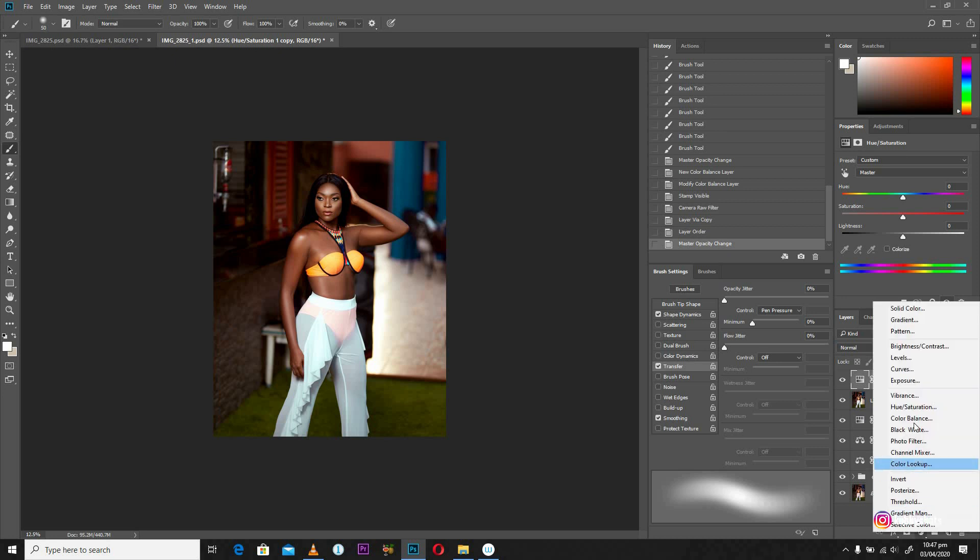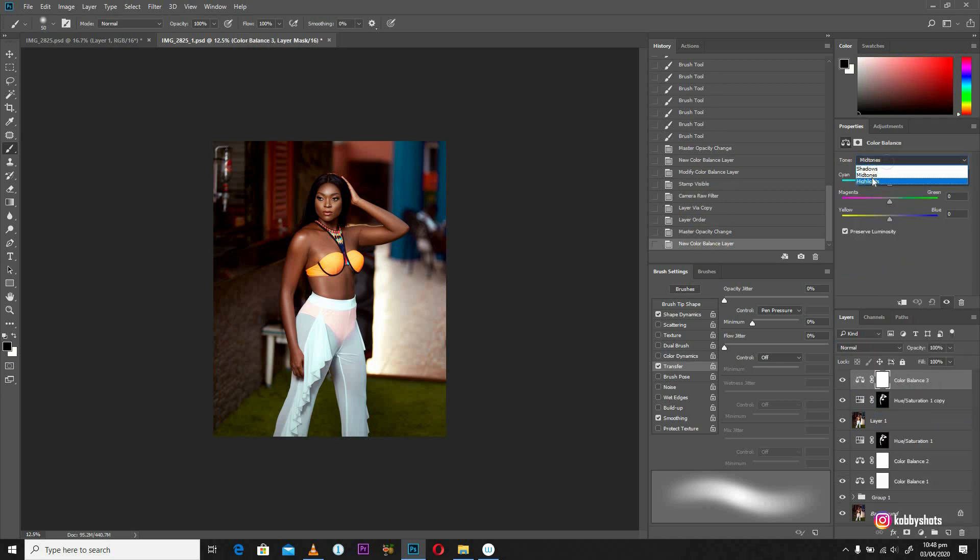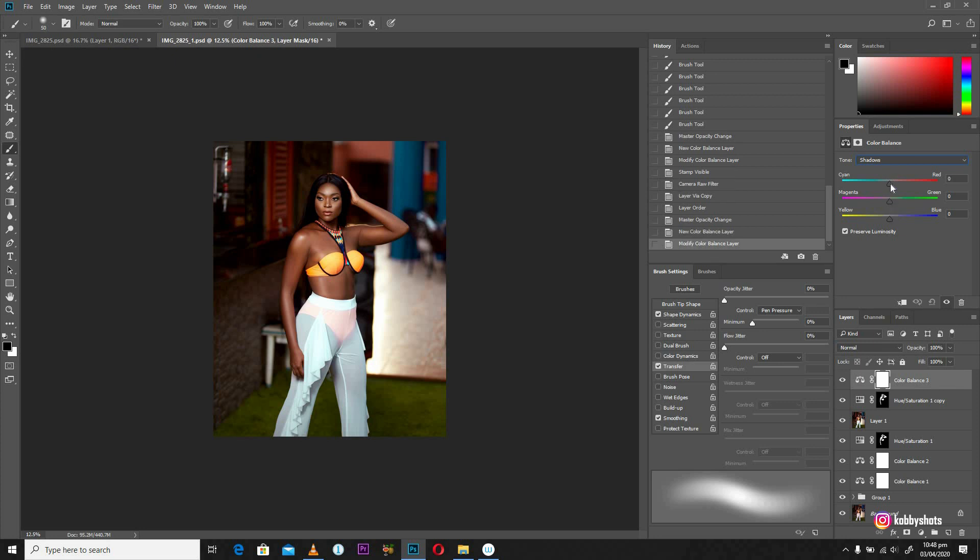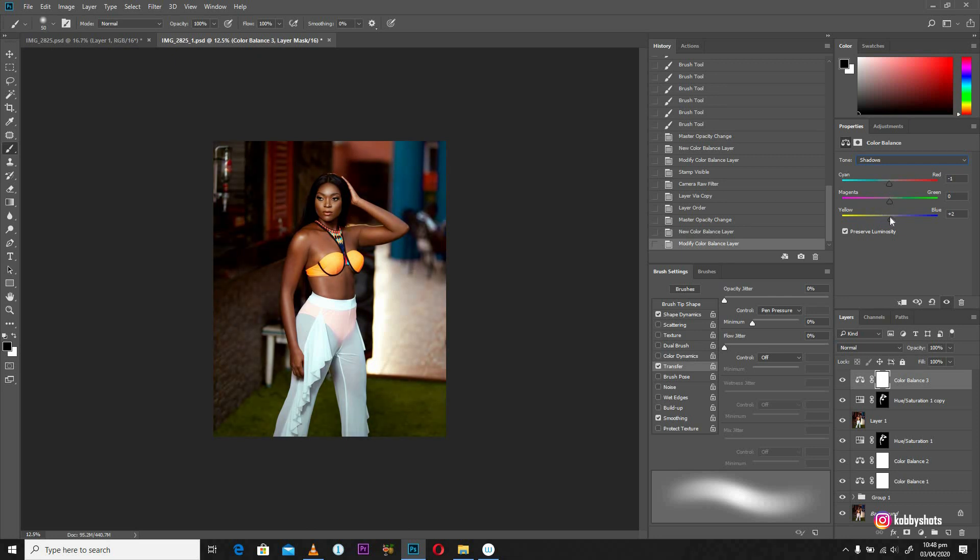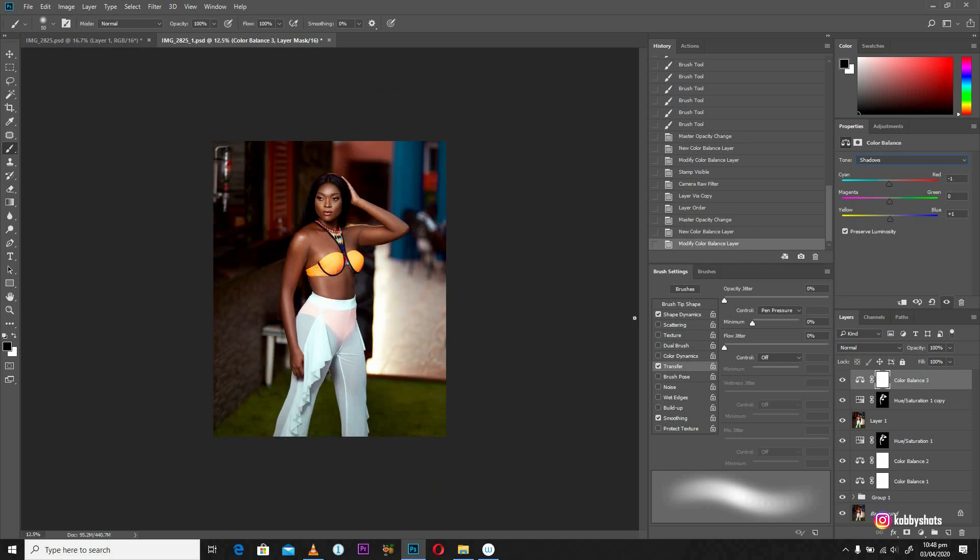Okay. So you can further create another color balance layer and push your colors as much as you want. Like that. Just like so. Okay. So yeah. We've been able to achieve what we set off to do.